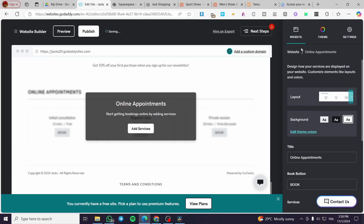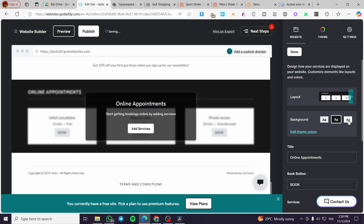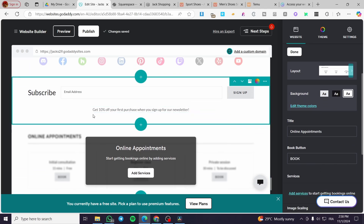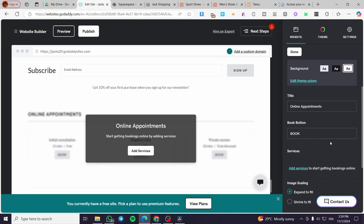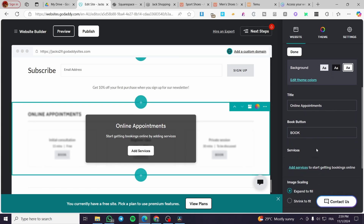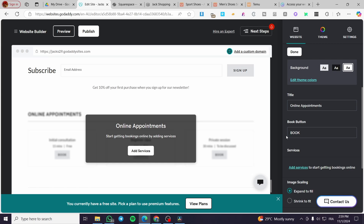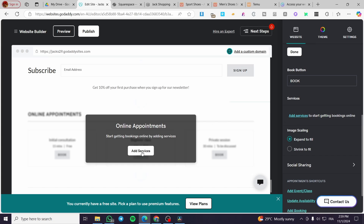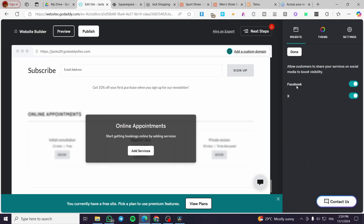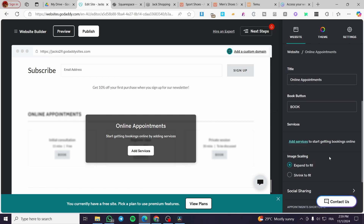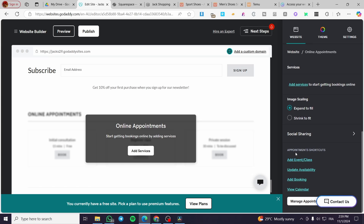You can choose between two layouts: a horizontal layout, which is boxed, and a vertical layout. Choose whichever you want, then click Done. The background is controllable — you can use a background or edit it from the theme colors. We have the title 'Online Appointments' displayed there, and the Book button which visitors will use to get an appointment. For services, you can add them here. There is also image scaling to expand or shrink images, and social sharing options for Facebook and X (formerly Twitter).